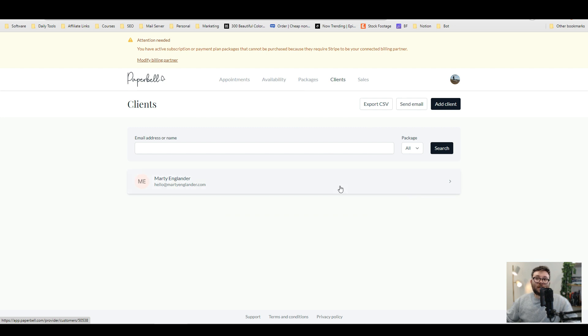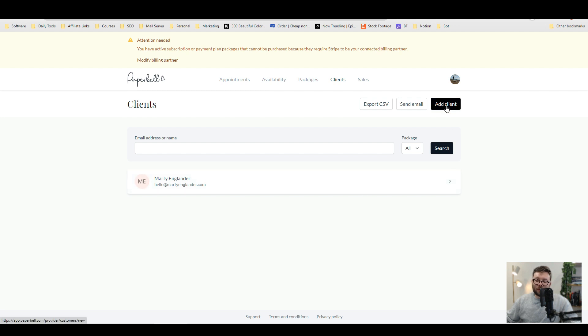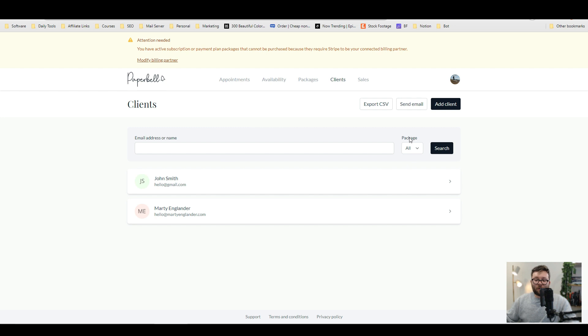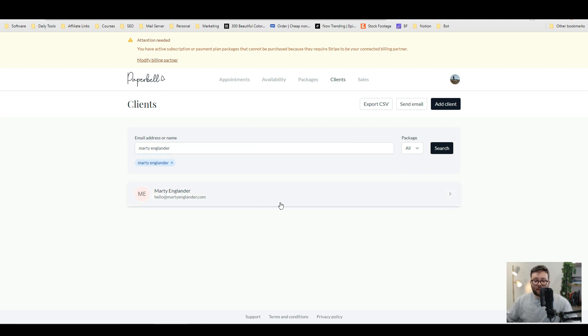Moving on to the client section, it would be nice to be able to import existing clients, but to add a client is pretty simple. You can do add client, fill in some basic information and then do save. And now all your clients are listed in this one area and then you can search accordingly.